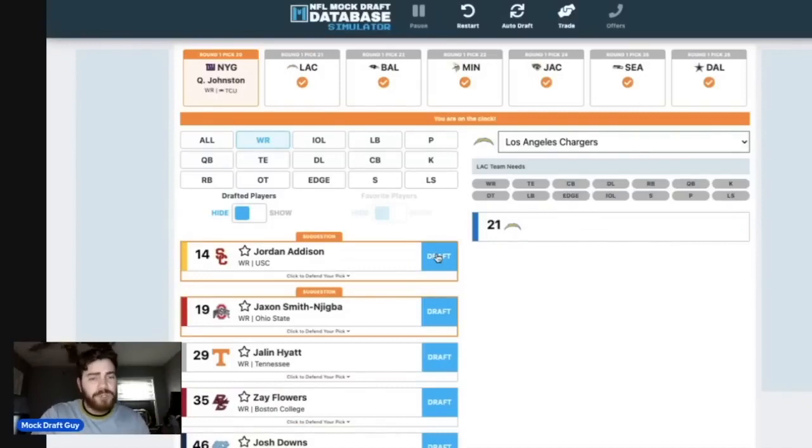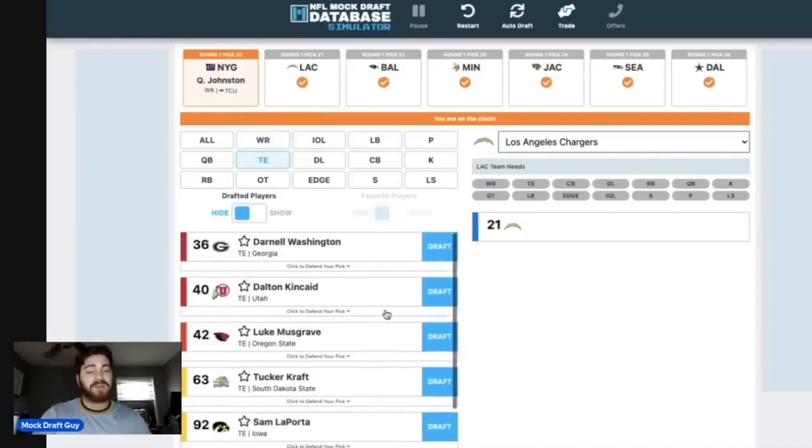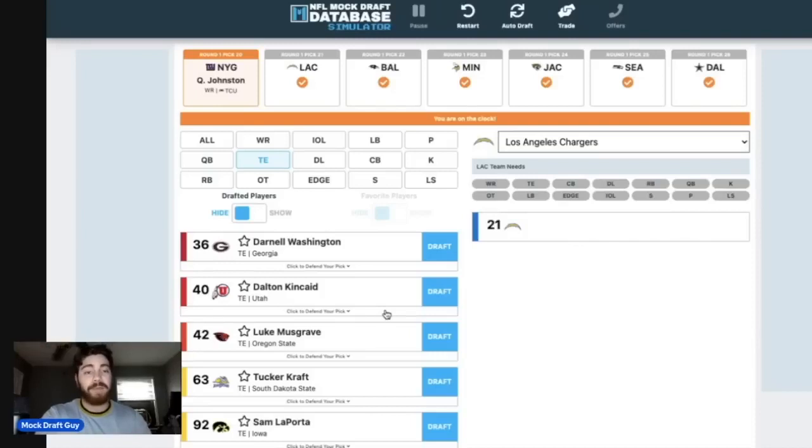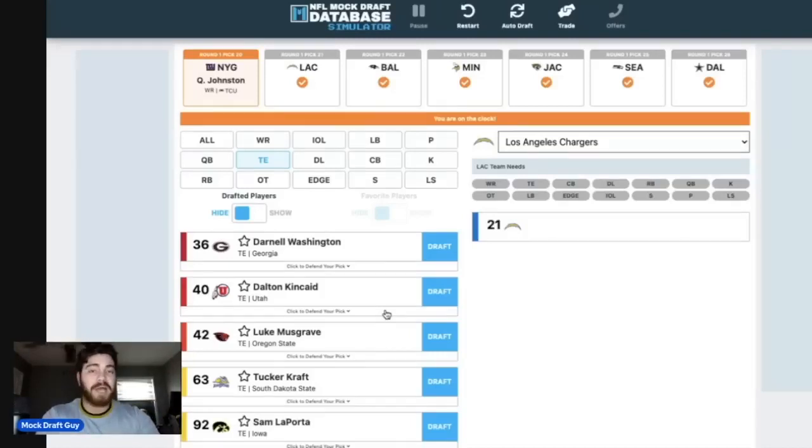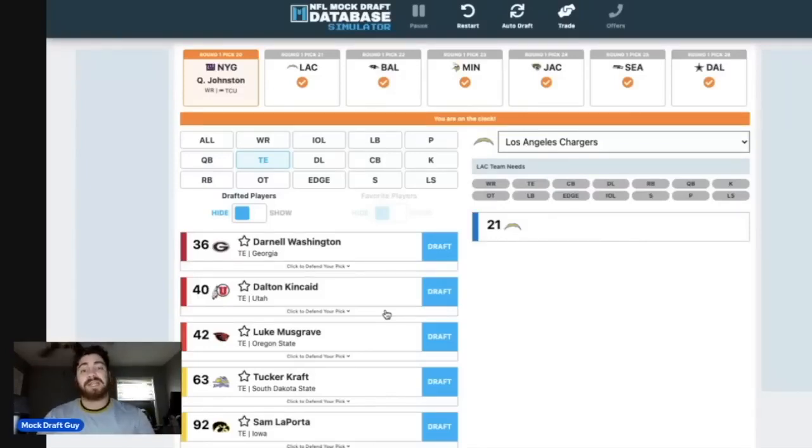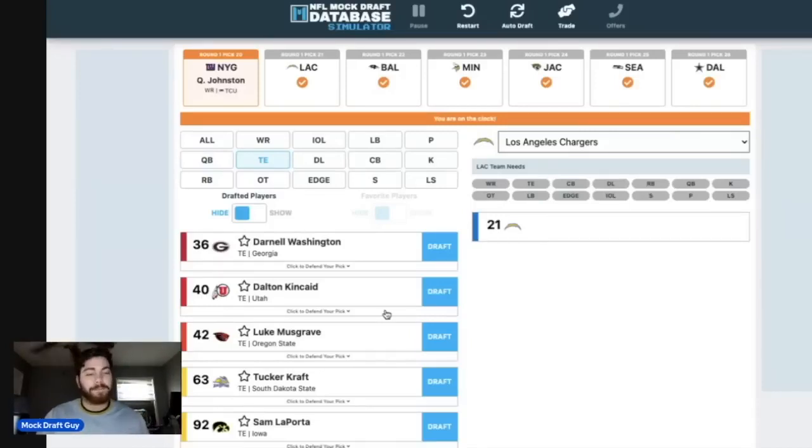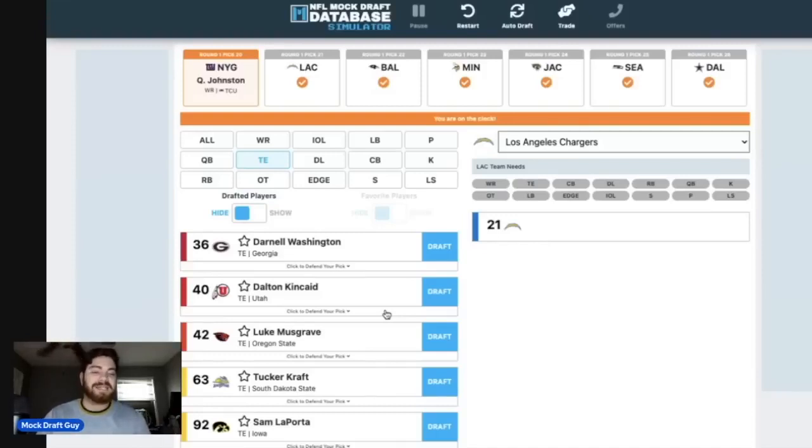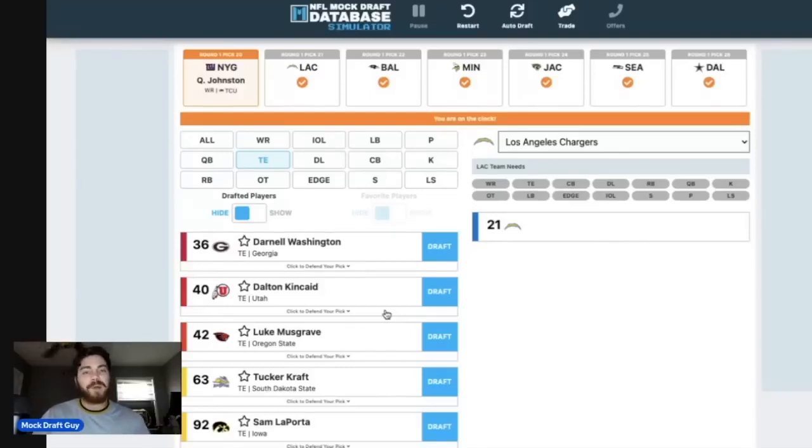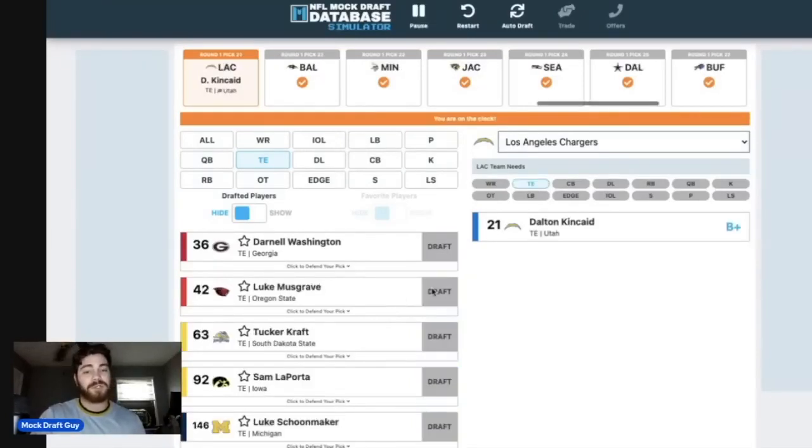And then the Chargers at pick number 21. I have been pretty adamant about this pick for a couple weeks now. I'm going with Dalton Kincaid. I think that there's a very real possibility that this pick could also be Michael Mayer. That maybe Kincaid might even be tight end one. It depends on how well he shows out at the combine and his pro day. But I think Kincaid right here at number 21 would be an excellent addition for the Los Angeles Chargers. I mean, they still right now have Keenan Allen. They have Mike Williams. Yeah, they got great guys on the outside. Josh Palmer, DeAndre Carter as well.